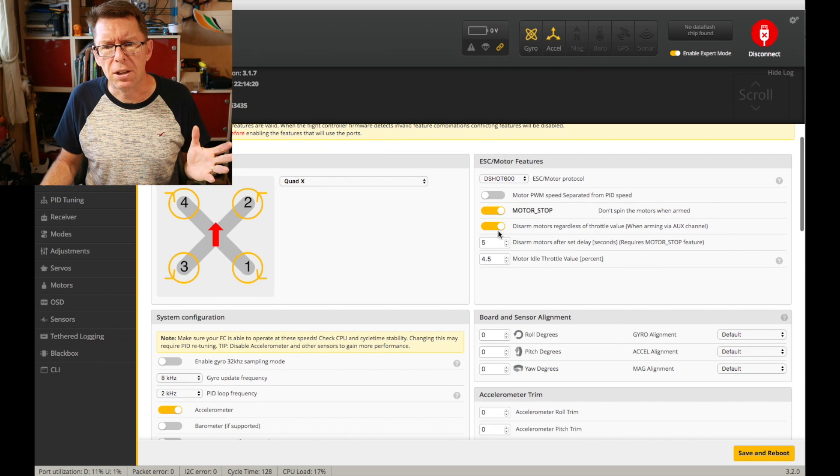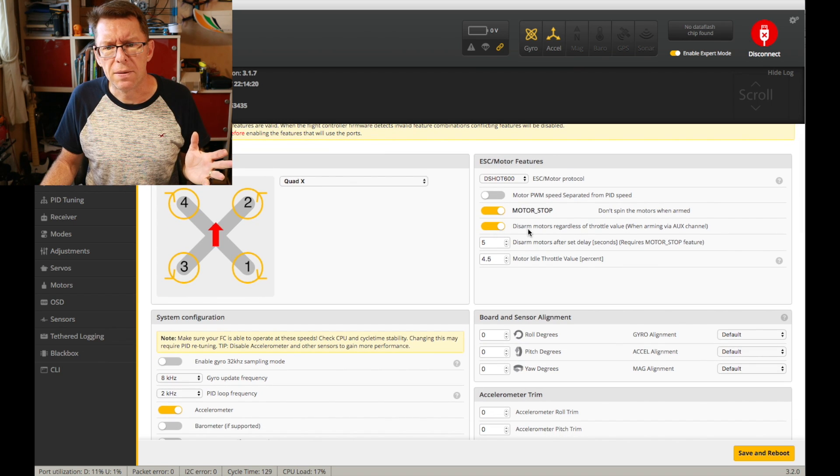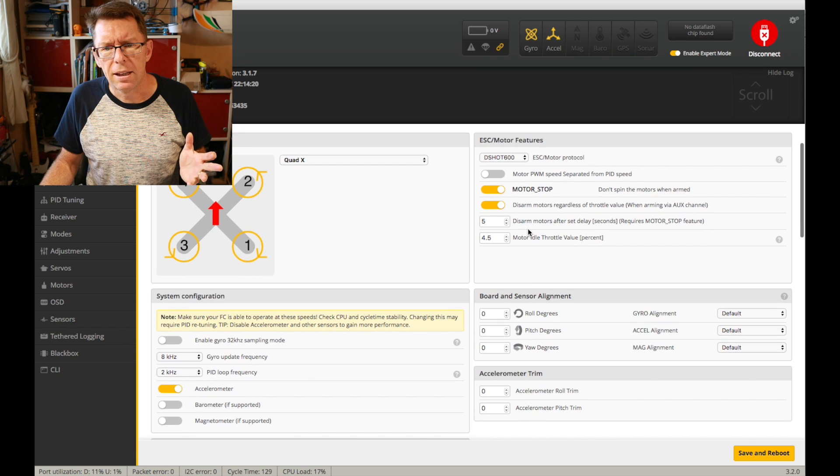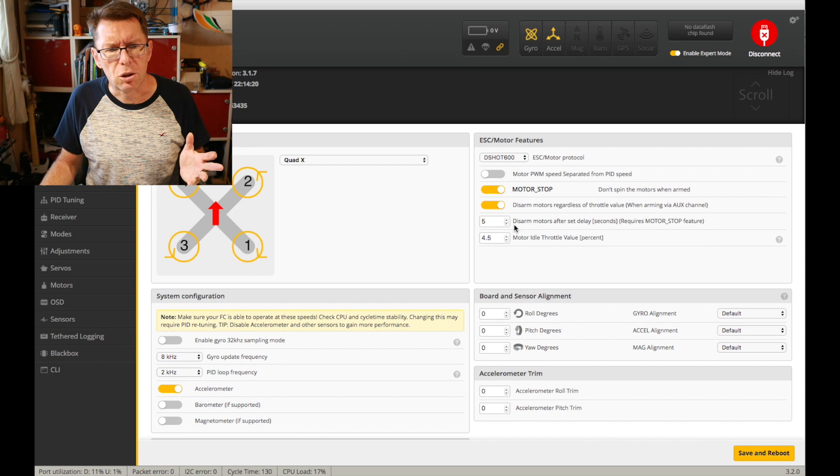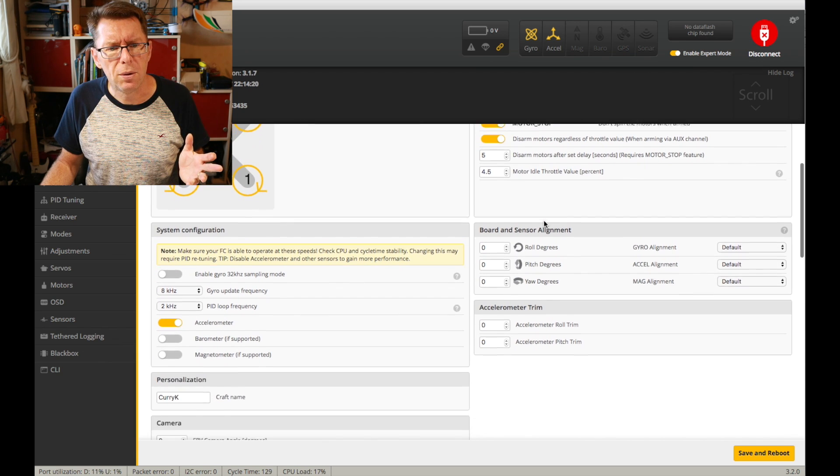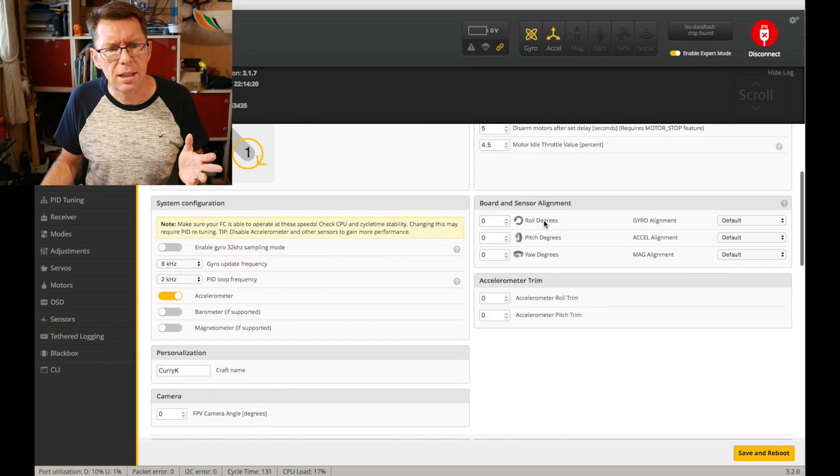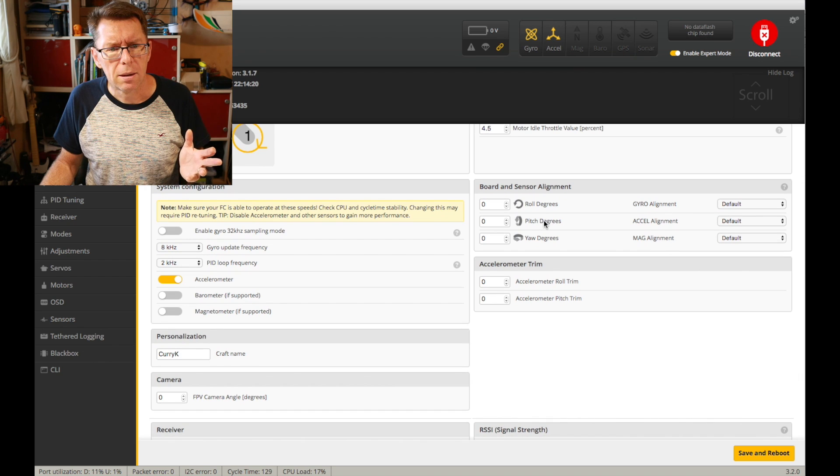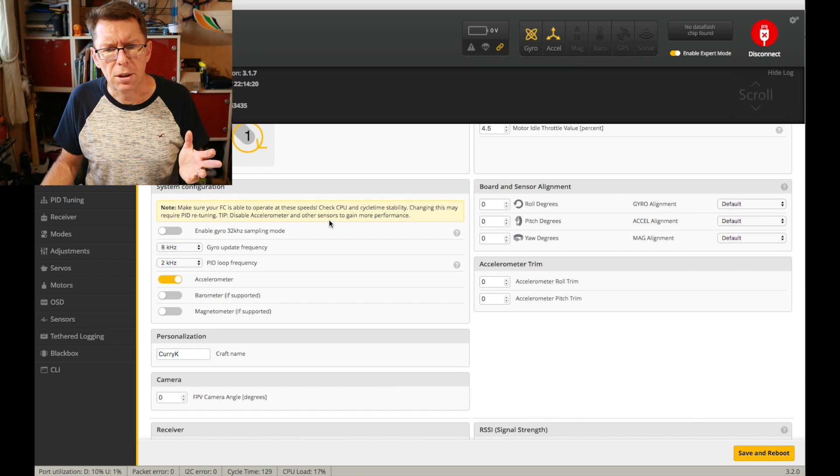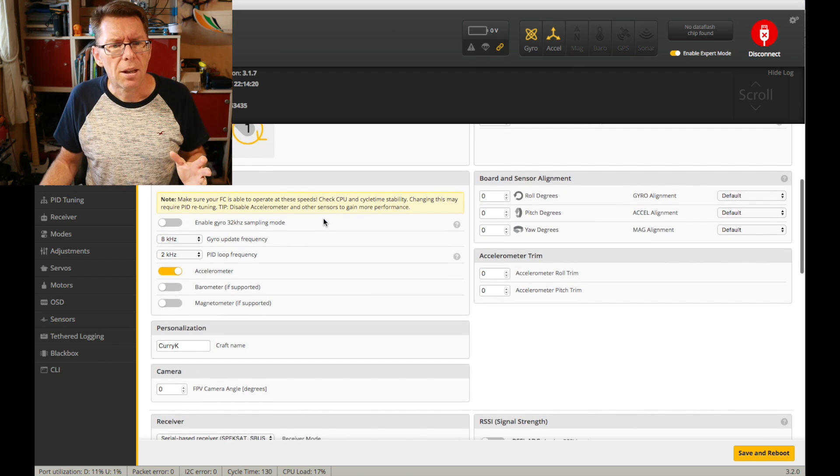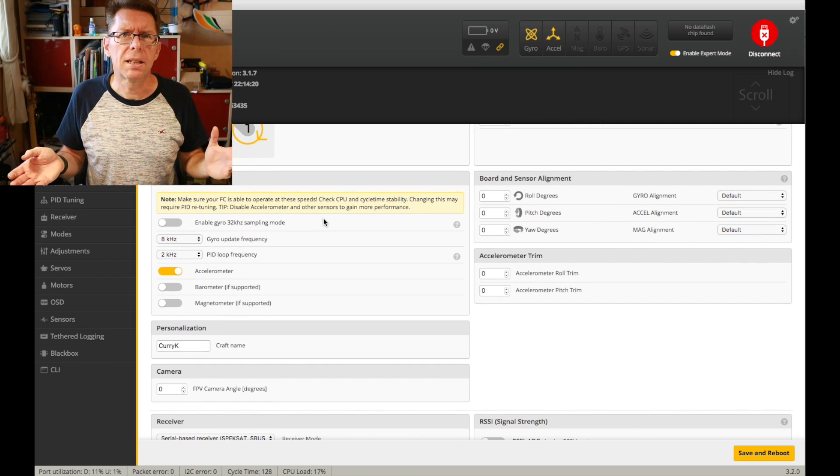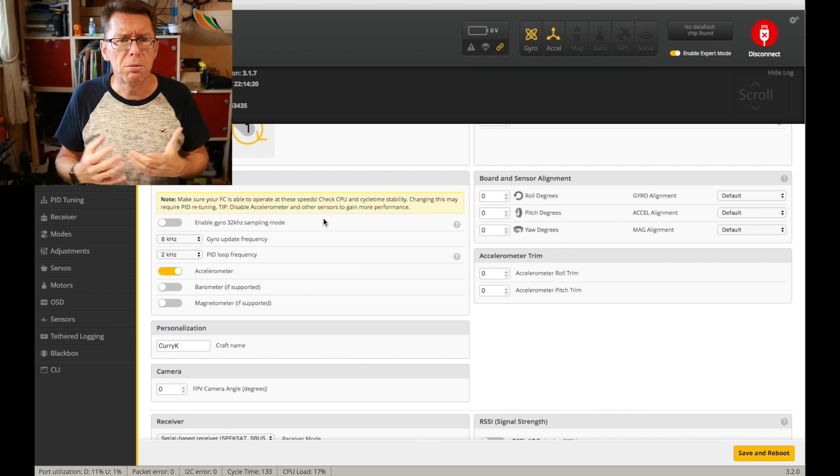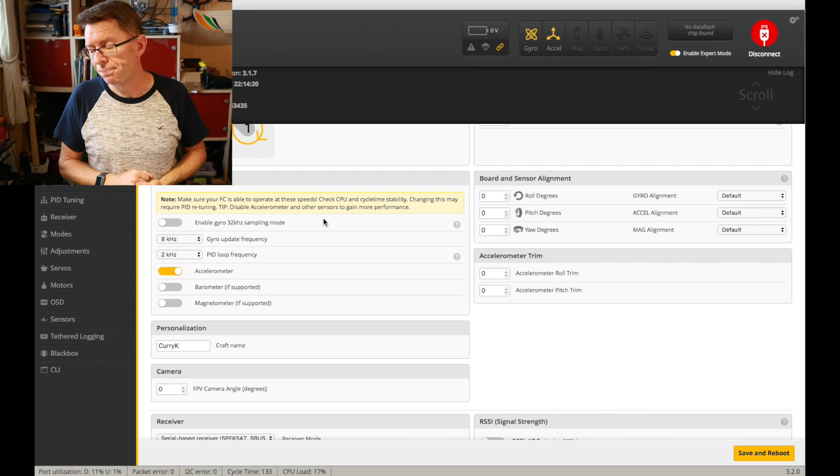There's nothing too excited about the rest of it in this section. So let's move on to the system configuration because that's kind of exciting. So this comes down to PID loops and gyro loops. What are they all about?